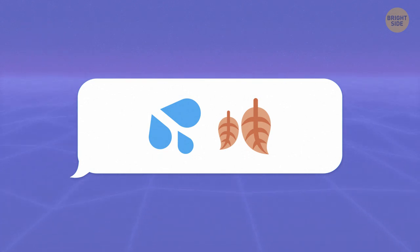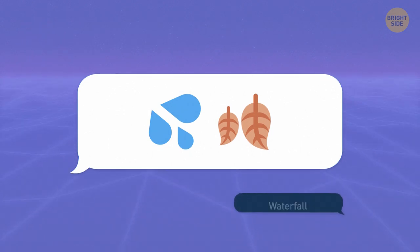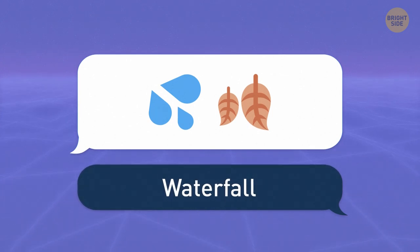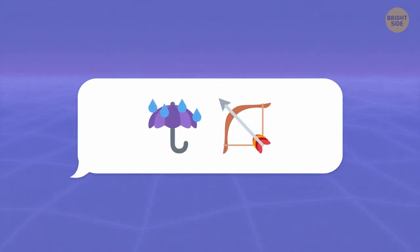Leaves turn golden in the fall. Add some water and you'll get a waterfall. When this one comes out, everyone's happy.